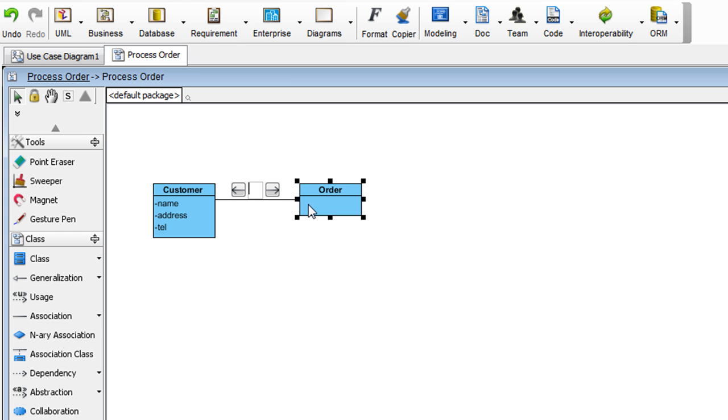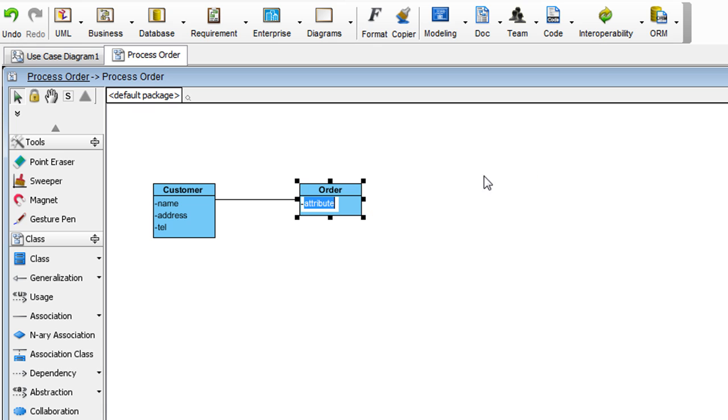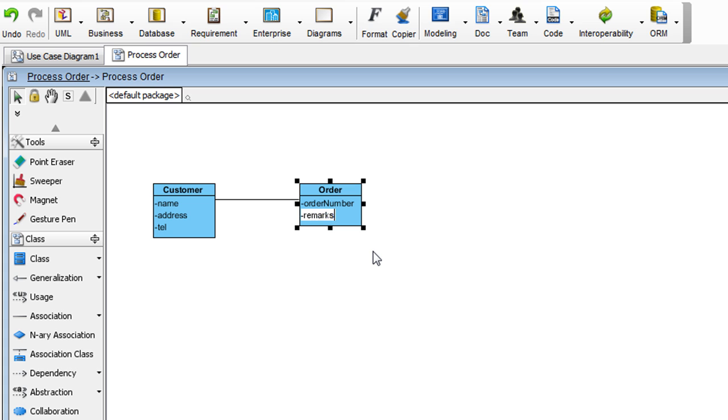And we'll add two attributes here. And the first one is Order Number. And the next one is Remarks. Hit Return. Hit the Escape key when you're done.